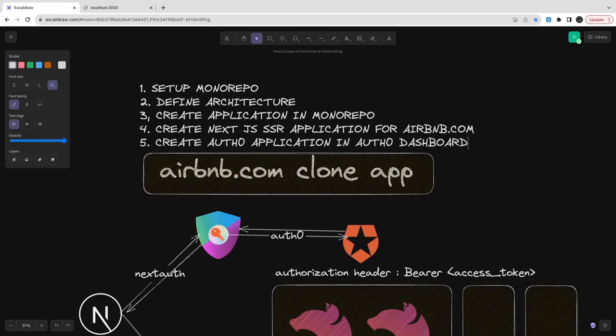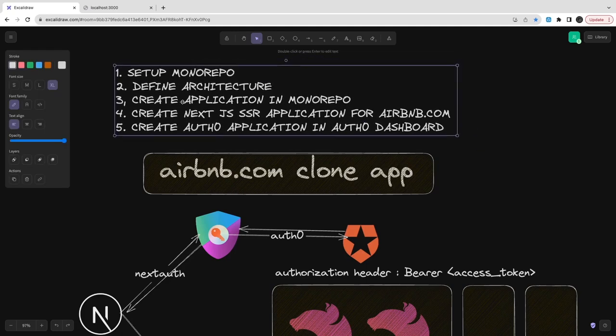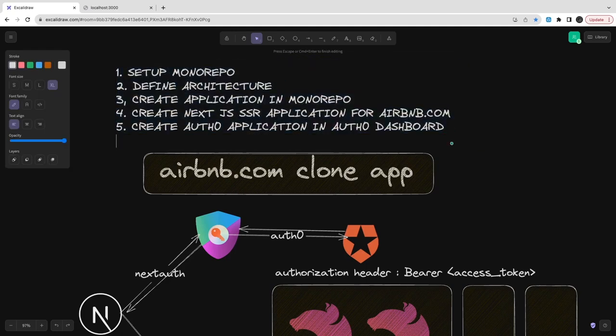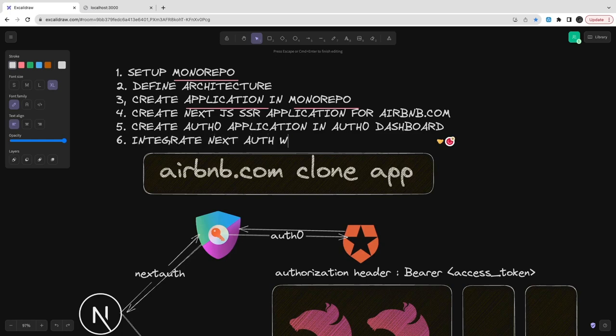This is how we are going to create. We will create one Auth0 application also in Auth0 dashboard. We are going to create one application saying these are the callback URL, this is my application ID or secret, and those secrets we are going to configure with the next-auth in the Next.js.